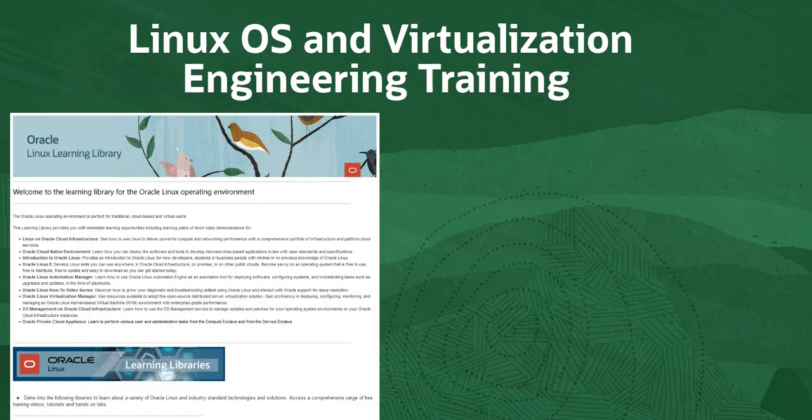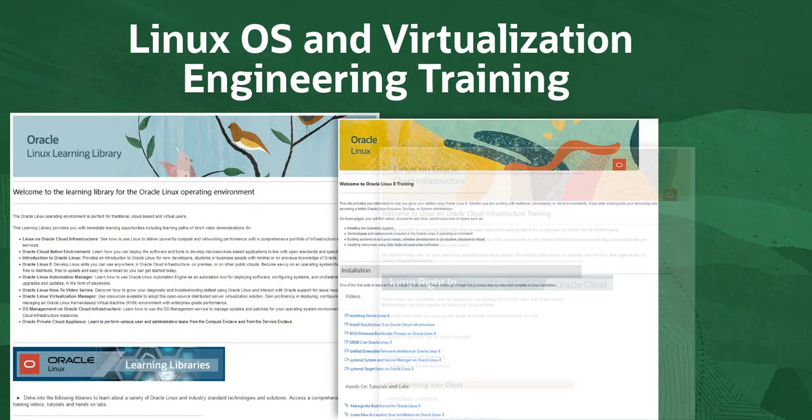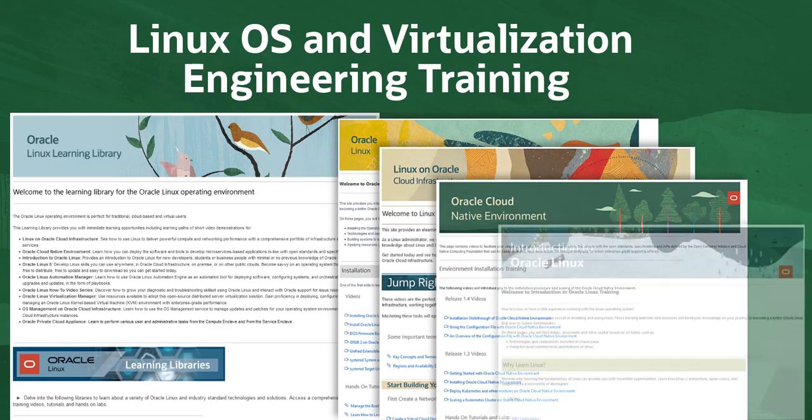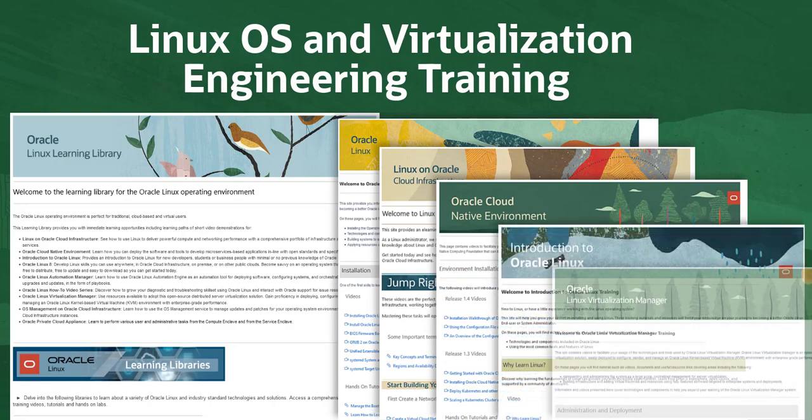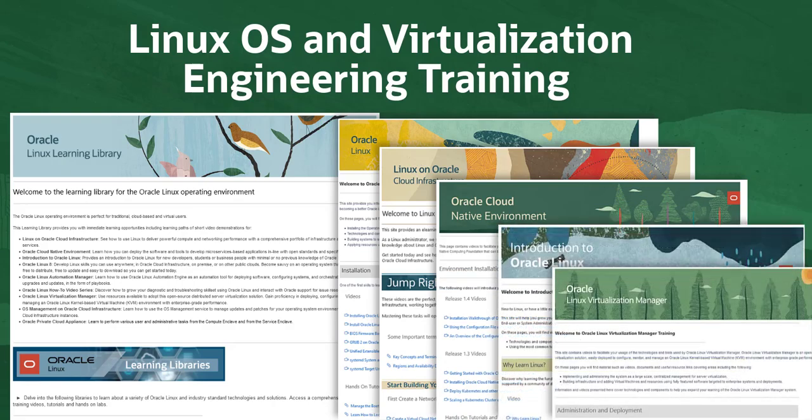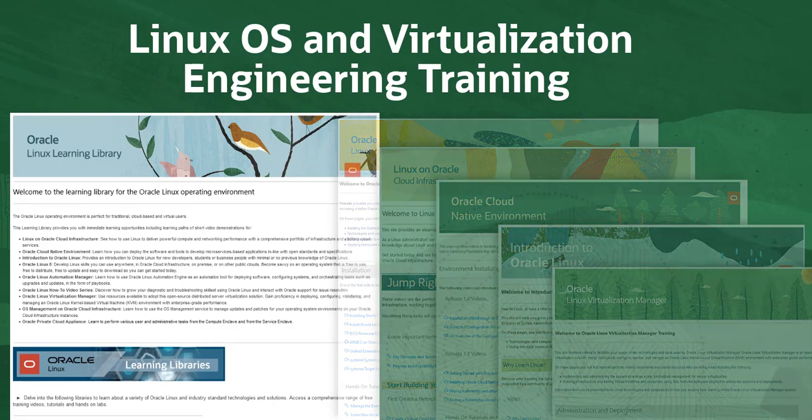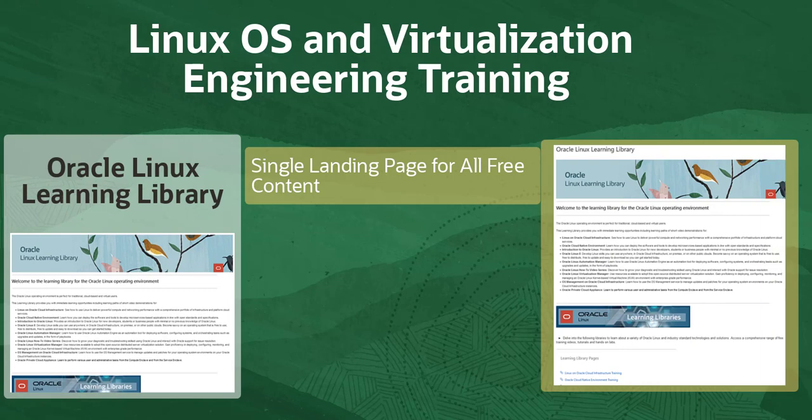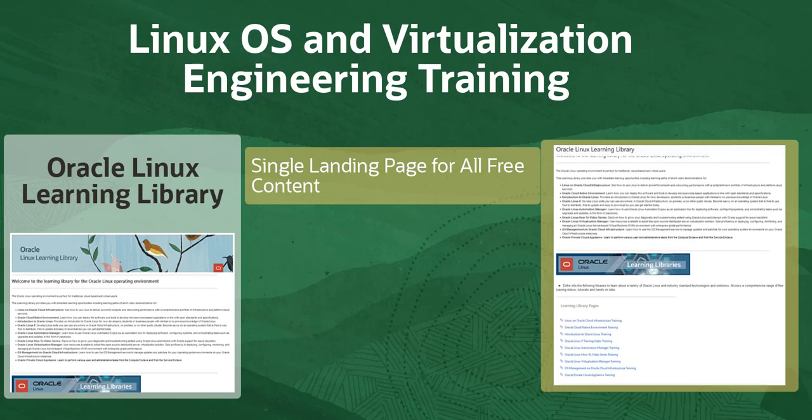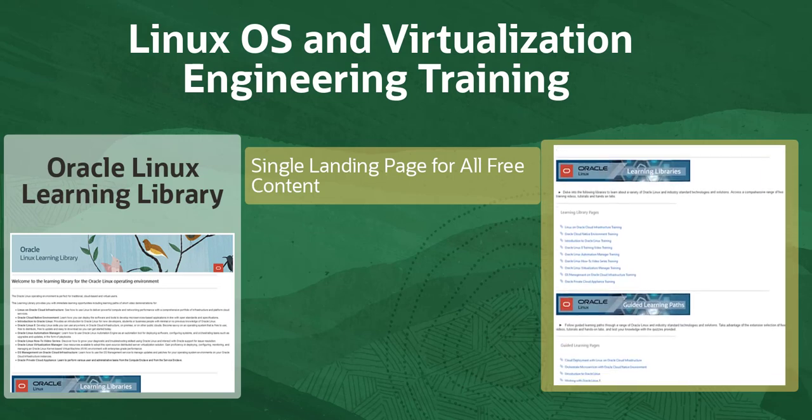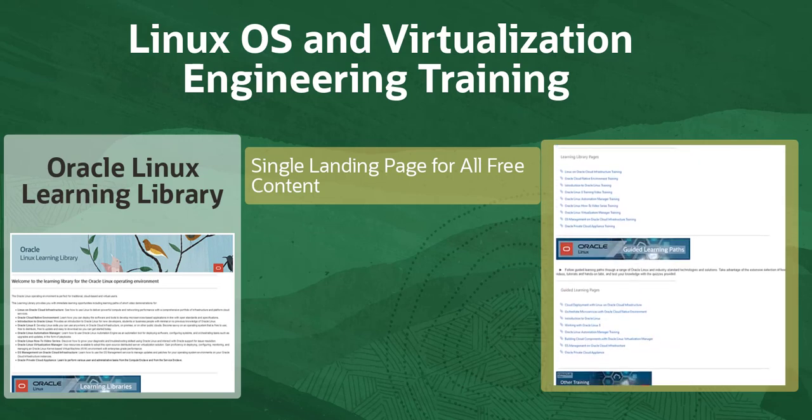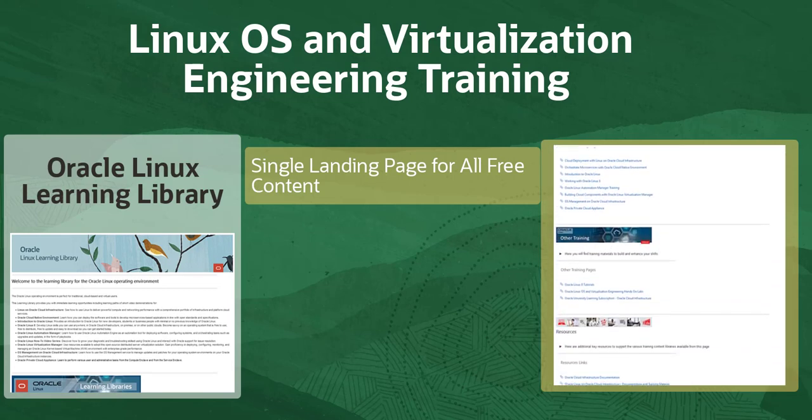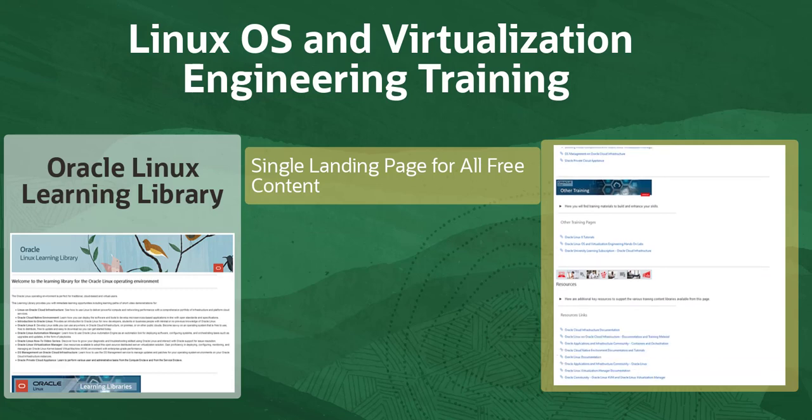We have created a home library landing page and multiple specific product library landing pages for the content we develop using the Oracle Learning Library platform. The home library landing page creates a single source for finding all the other product pages and has links to them and other useful resources.